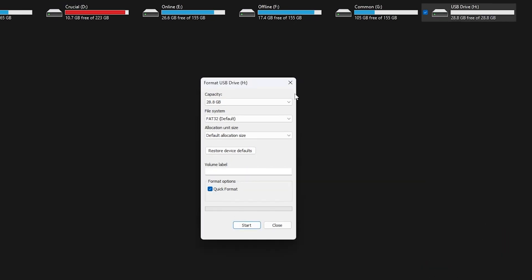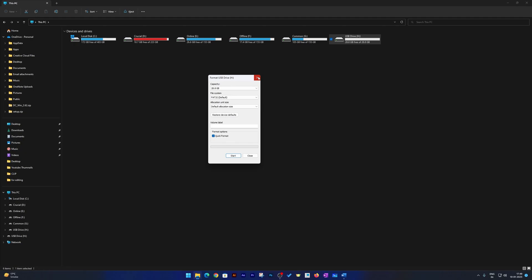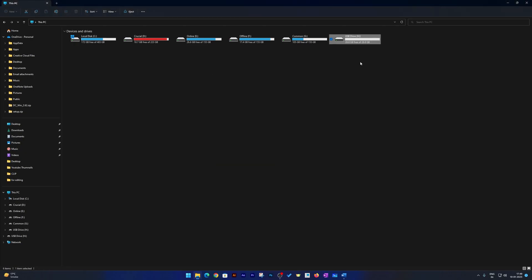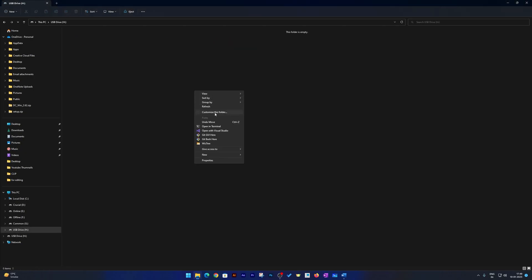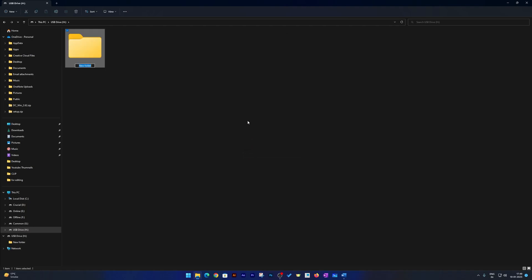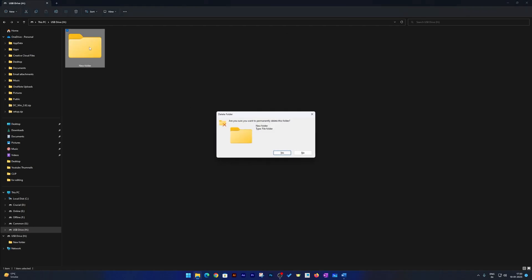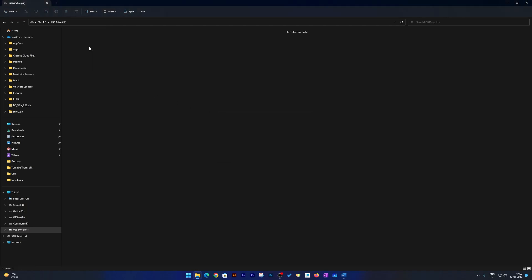And that's how guys we have successfully freed or revived our pen drive. Now you can create new folders or use it the way you want. So that's how guys we can fix this issue.